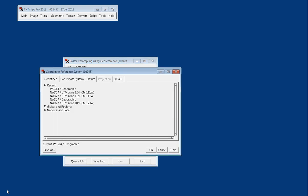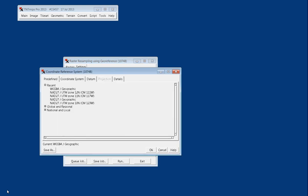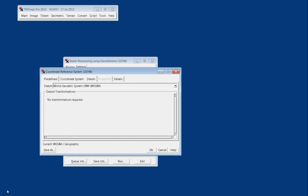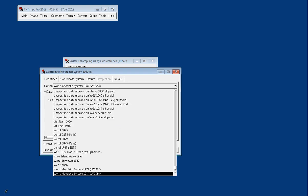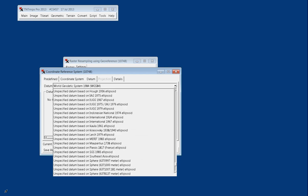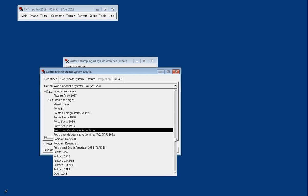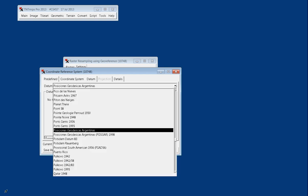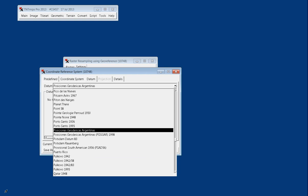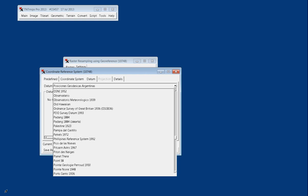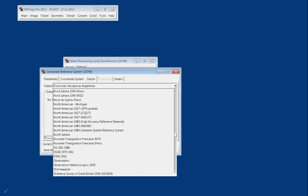We navigate into our coordinate reference system window, and first we have to select our datum. We want to go to NAD 83, which is under North American datum 83, NAD 83.